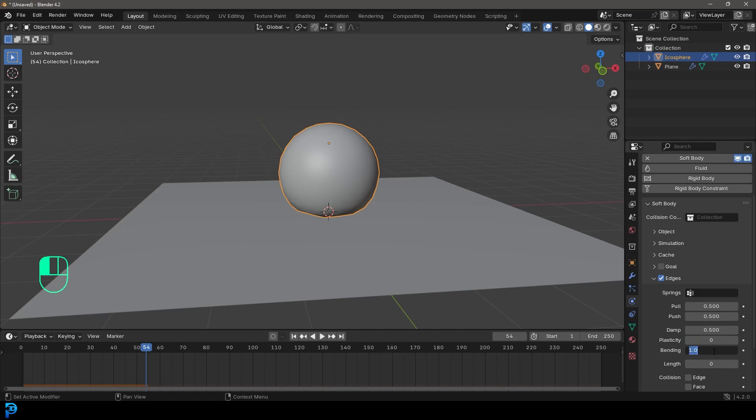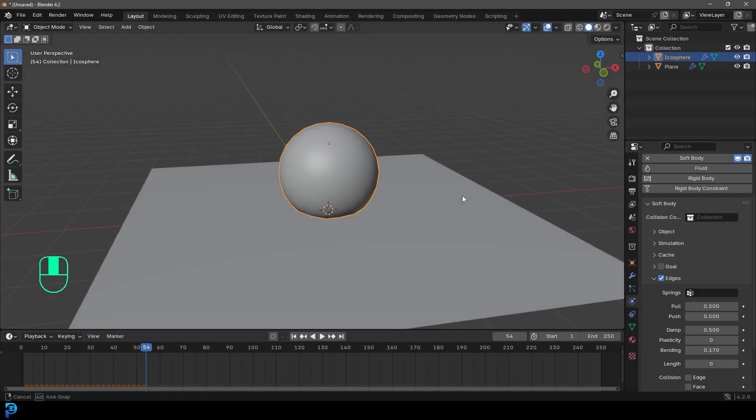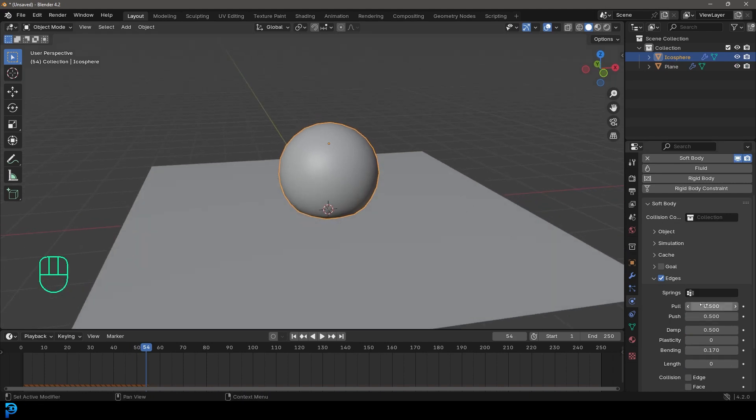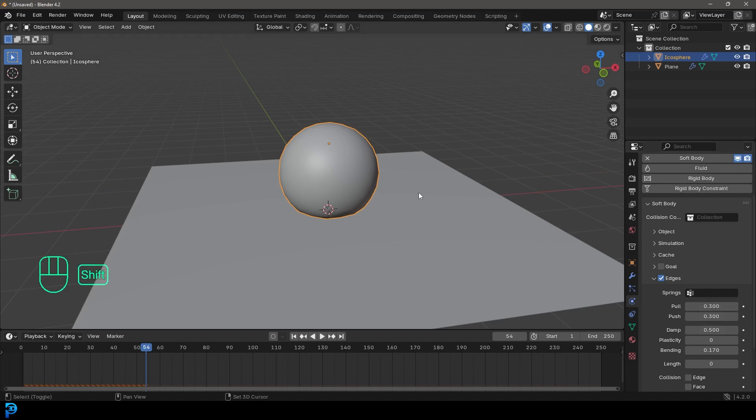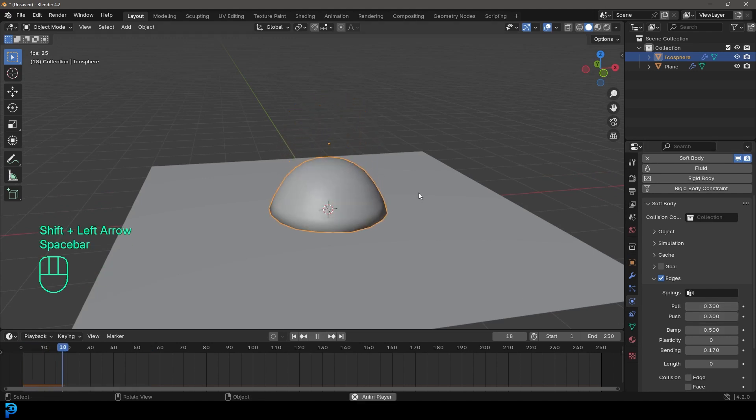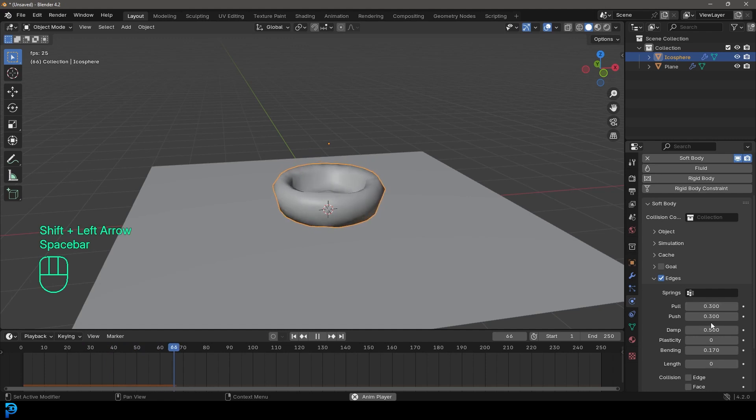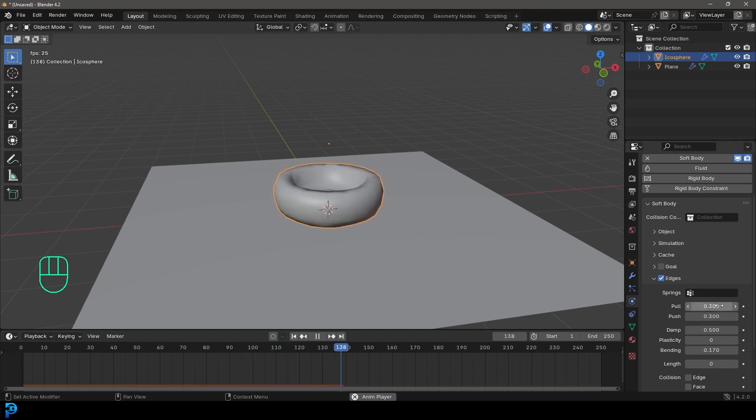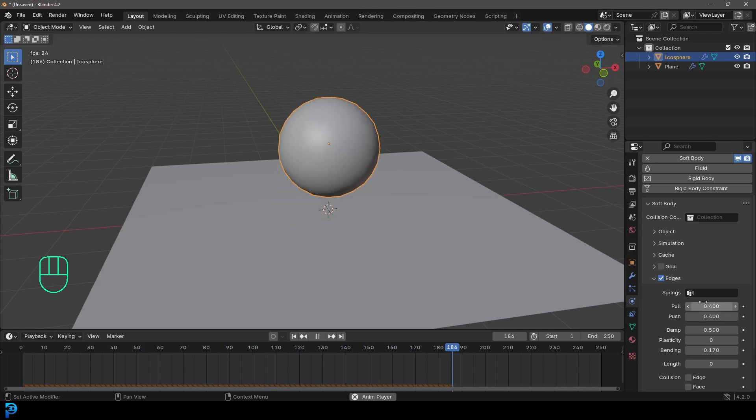So let's go with something, I think, like 0.17 for now. And you can also sometimes mess around with the push and pull. The lower you bring them, so if we make this 0.3, you're probably going to get a little bit more bounce. The higher you bring them, the stiffer this is going to be. But let's just, I think, leave them at 0.4 for now. Should be fine.